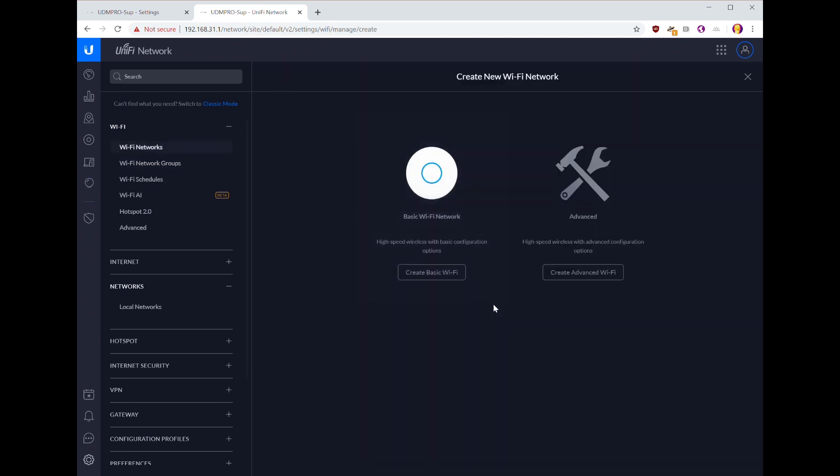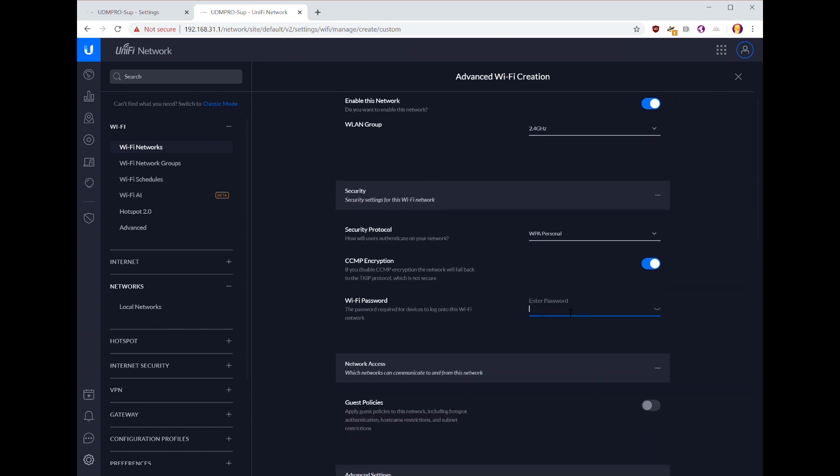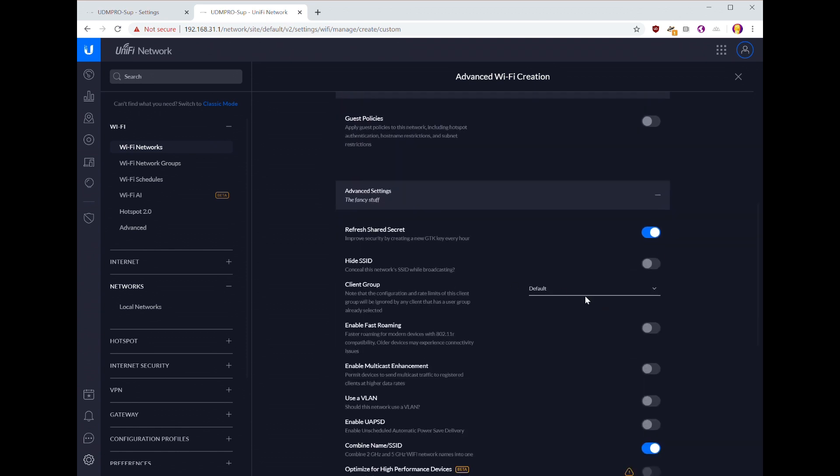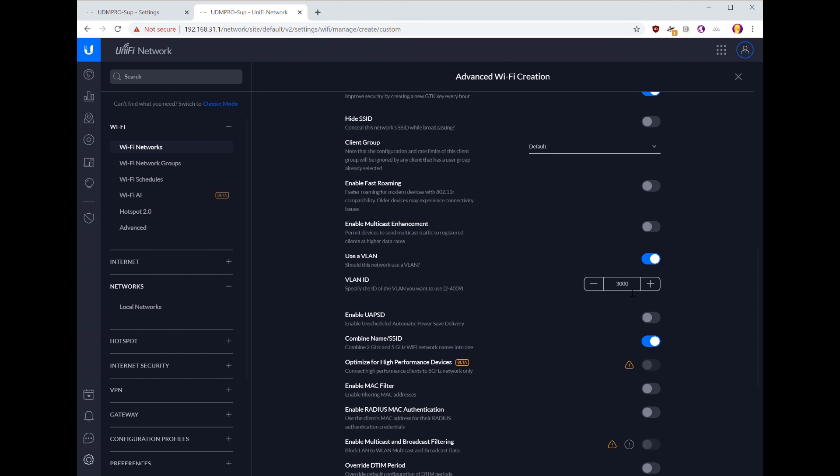So we're going to create our new networks and create an advanced network because we want to add a VLAN tag. So here we go with the playground. We want it in our 2.4 gigahertz group because we're going to limit our kids to just the 2.4 gigahertz radio, so adults get the 5 gigahertz. WPA Personal is fine and create a secure password. And then when we go to our VLAN, turn that on. 3000 is the one we set when we created our local network, so we need to make sure that matches. It's kind of a weird thing that you can't just create or add the network here, but I don't know why Ubiquiti doesn't create the relationship there to make it a little bit more usable.